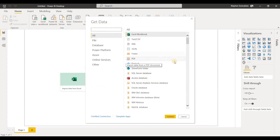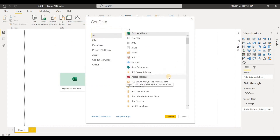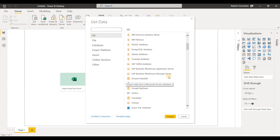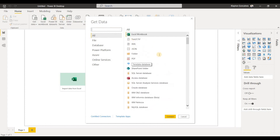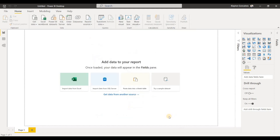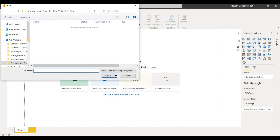Now that it's opened up here, we are able to navigate to whatever data source we need to connect to and just hit Connect and find that data within our directory. So I could connect to any sort of data that I have on my laptop right now.